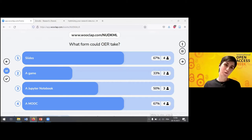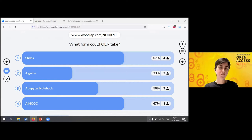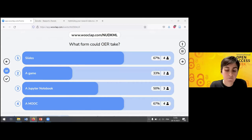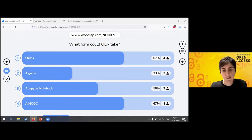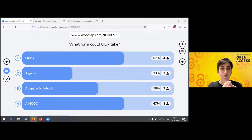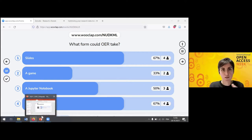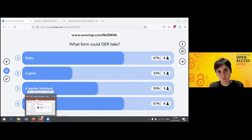We proposed a list of resources: slides, games, Jupyter Notebooks, MOOCs. When we ask what form an OER could take, some of you chose one or the other. But everything could be an OER. It doesn't depend on the form it takes, but on the way you created and distributed it. You can really go from a micro unit or a micro sequence of a teaching course to a more substantial resource. All of them can be open educational resources. It really depends on the steps you take to create them.